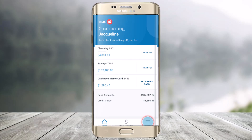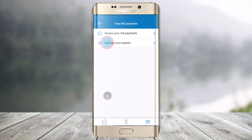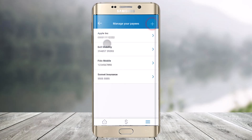In order to add or manage a new payee, first open the BMO digital banking app. Then tap on the more icon from the bottom right-hand side of the screen. Then under your transactions, you will find the button that says bill payments. Tap on that option and then go to the option called manage your pays.